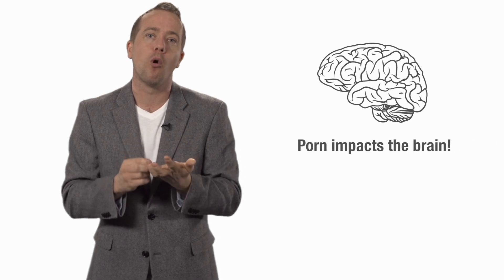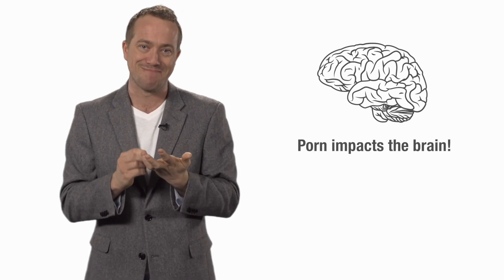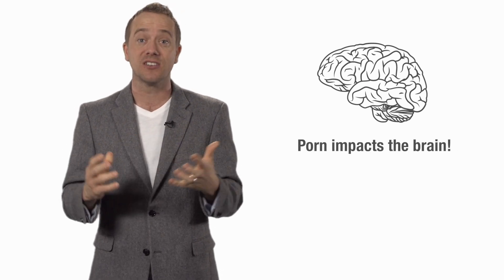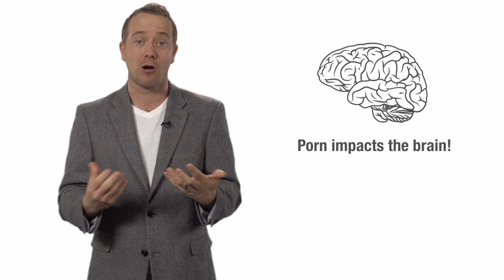I did a whole video about how porn impacts the brain, so I won't repeat everything that I said in that video, but basically we now know from neuroscientific studies that porn does impact the brain in a big way, which can lead to sexual health problems.